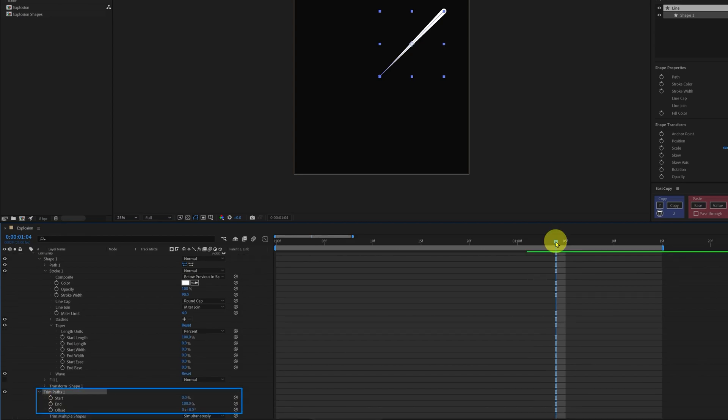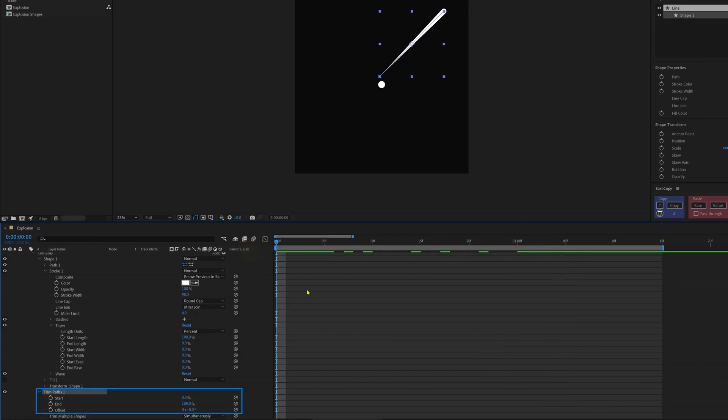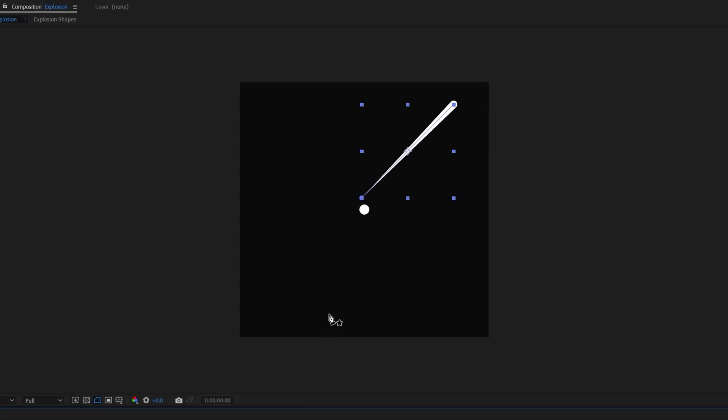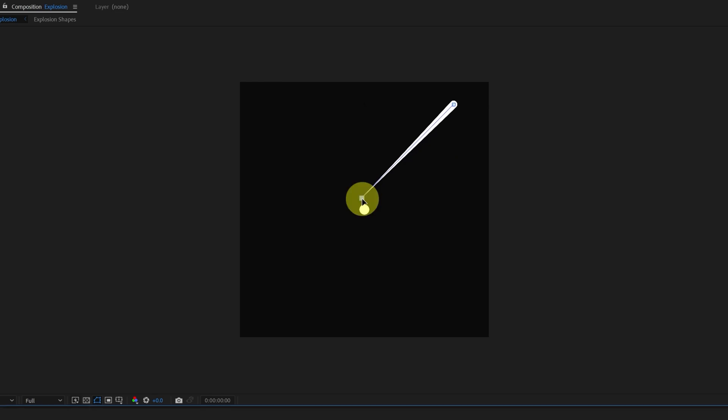Now open the trim paths property, move the time indicator at the very start of the composition window. Now you can see that the starting point of this line stroke is not exactly at the center of this cloud. So we can fix it very easily. Just select this end and move it at the center.